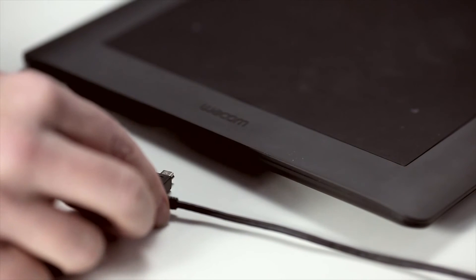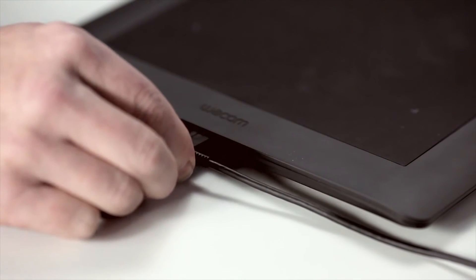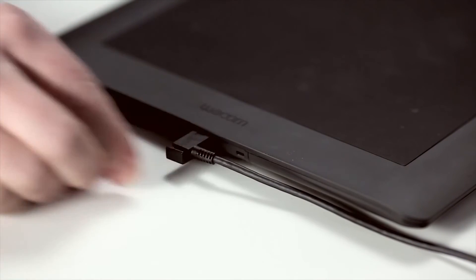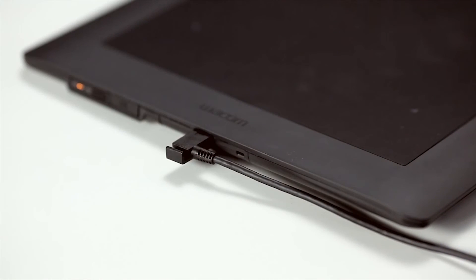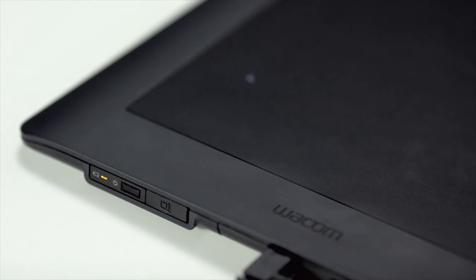To charge the battery, plug in your tablet's original USB cable. The tablet will now function as if it were wired while the battery charges. The light on the wireless module will turn green when the battery is fully charged.